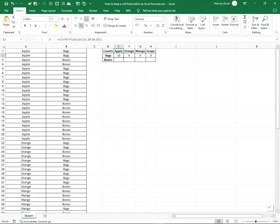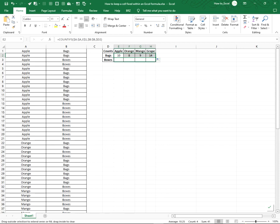Now, when I drag my formula to the right, the calculations work as expected. When I drag it down, they also work.